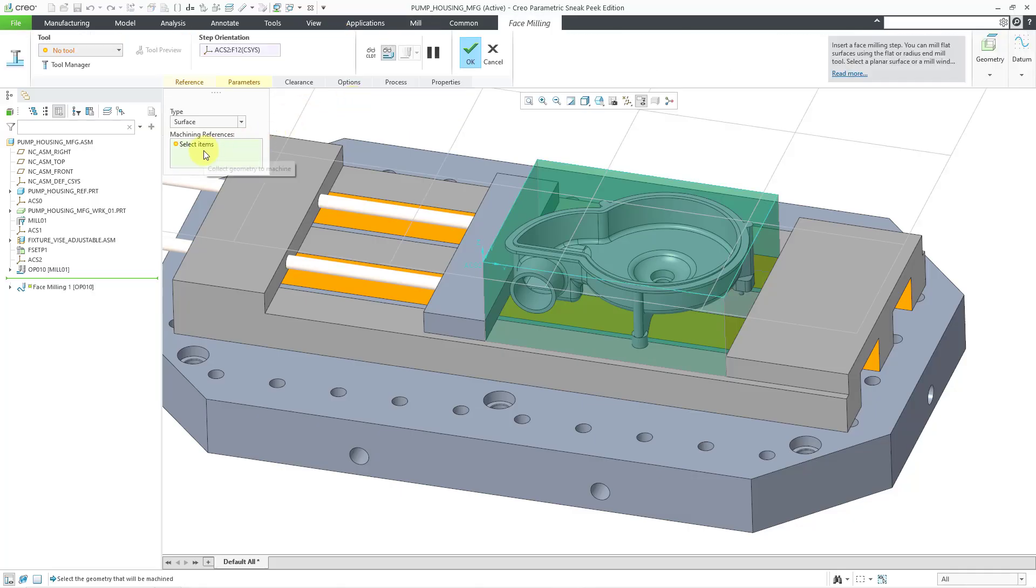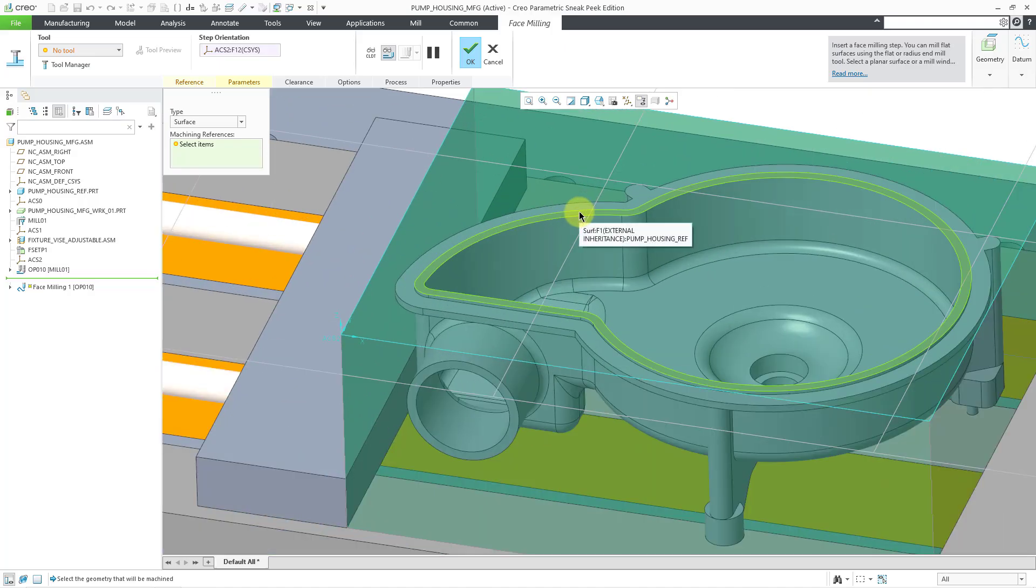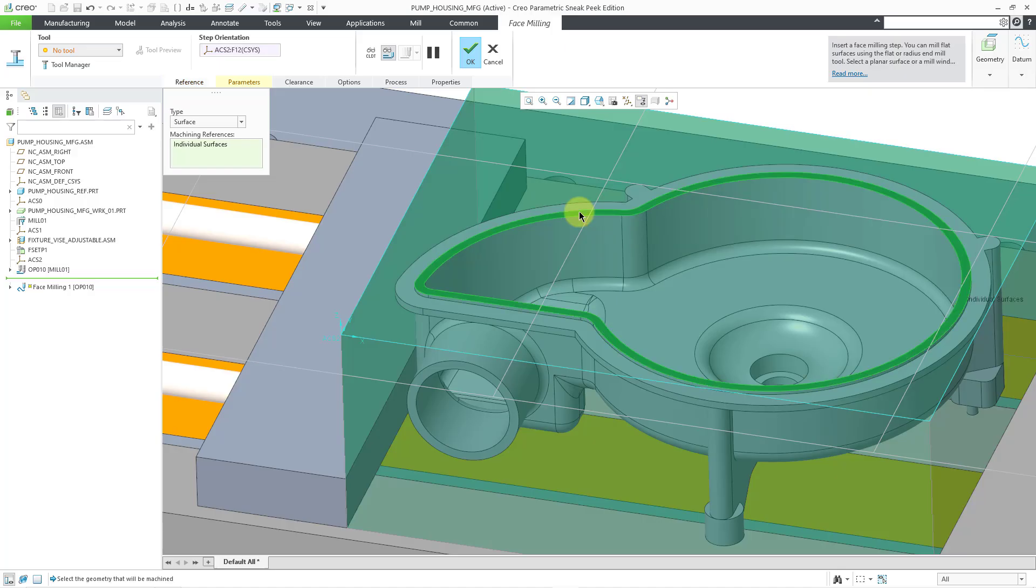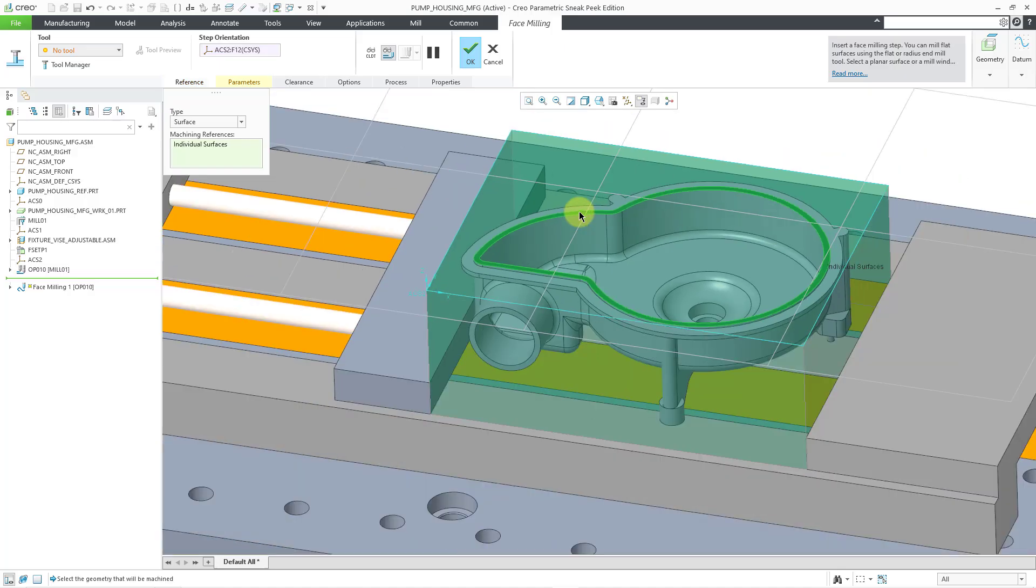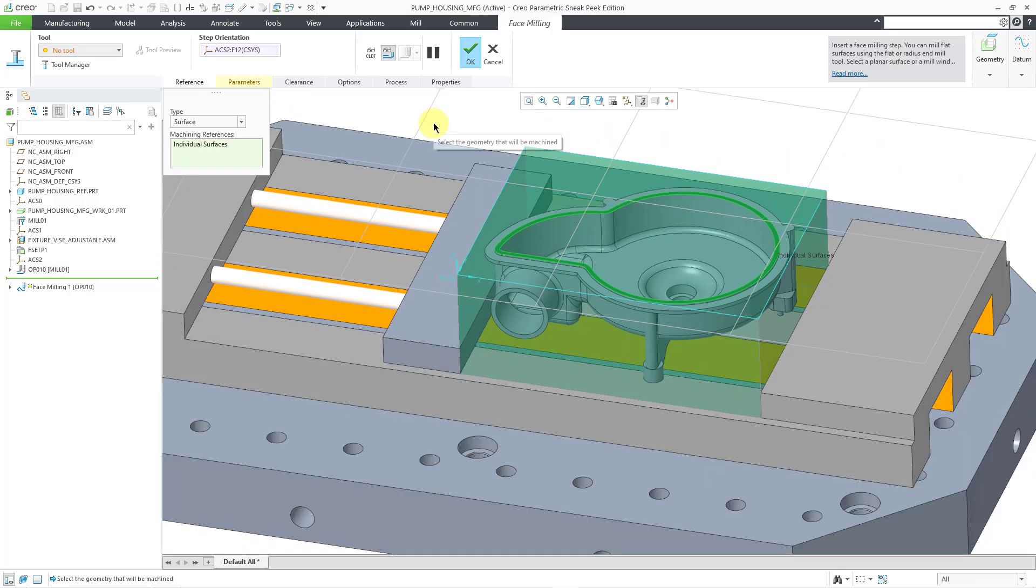One of the things that I need to select is a surface that I want to use. I will try selecting a surface from the model. This is the highest surface, so I will pick that one. And I also need to select a tool.